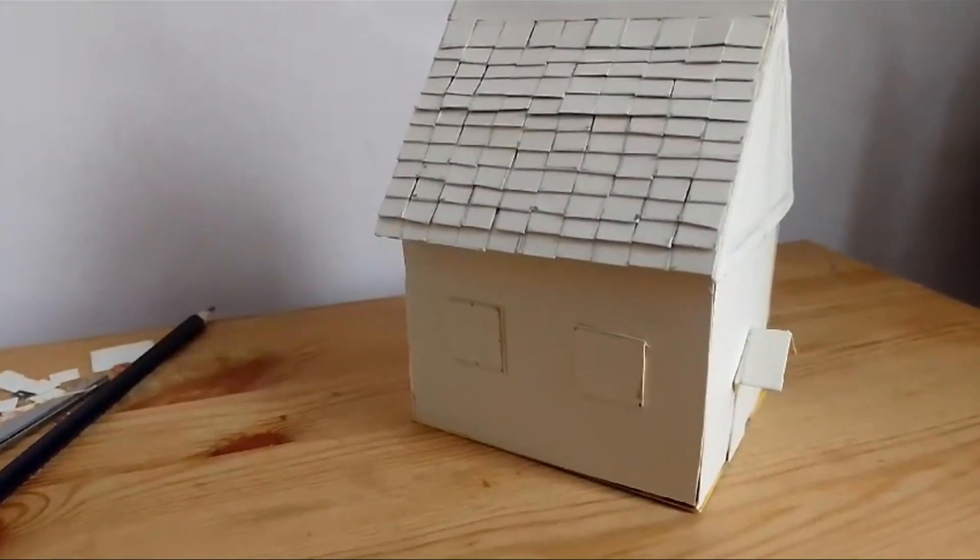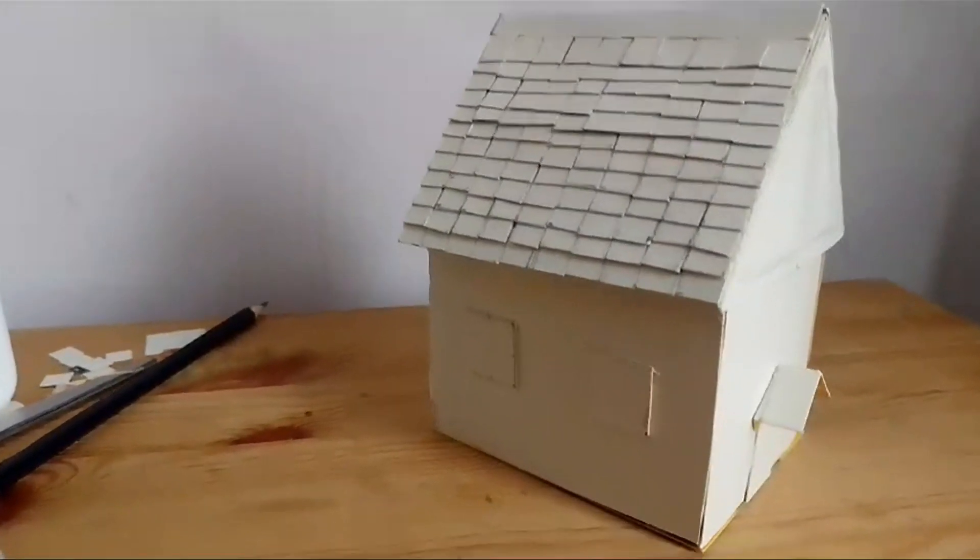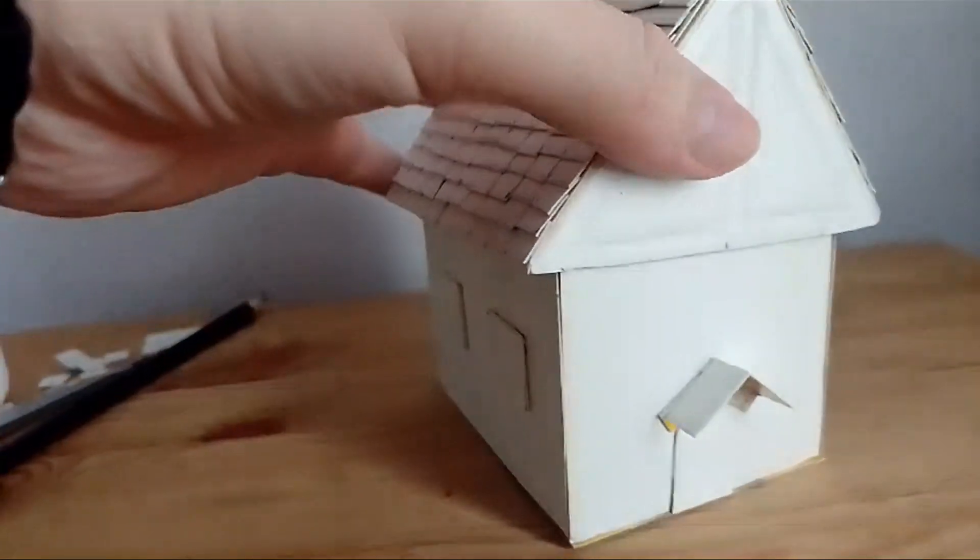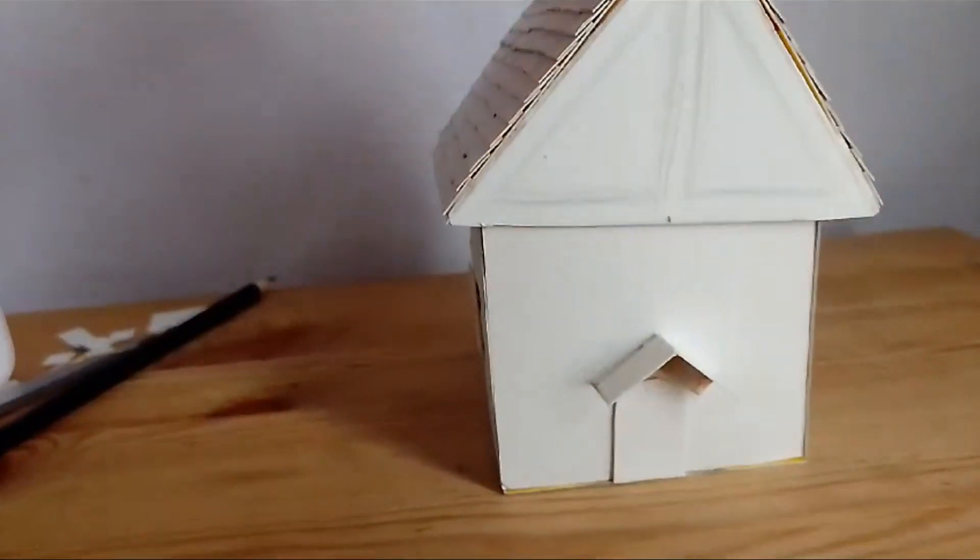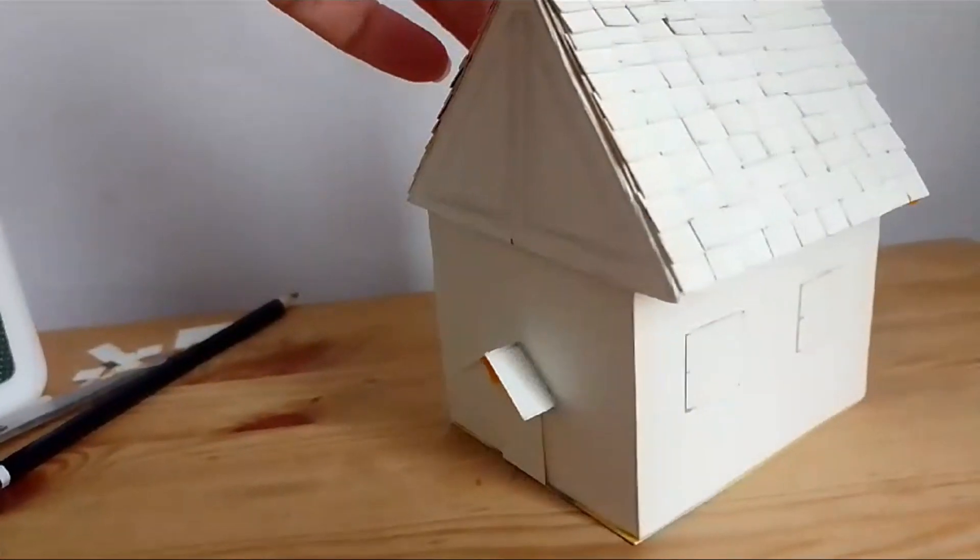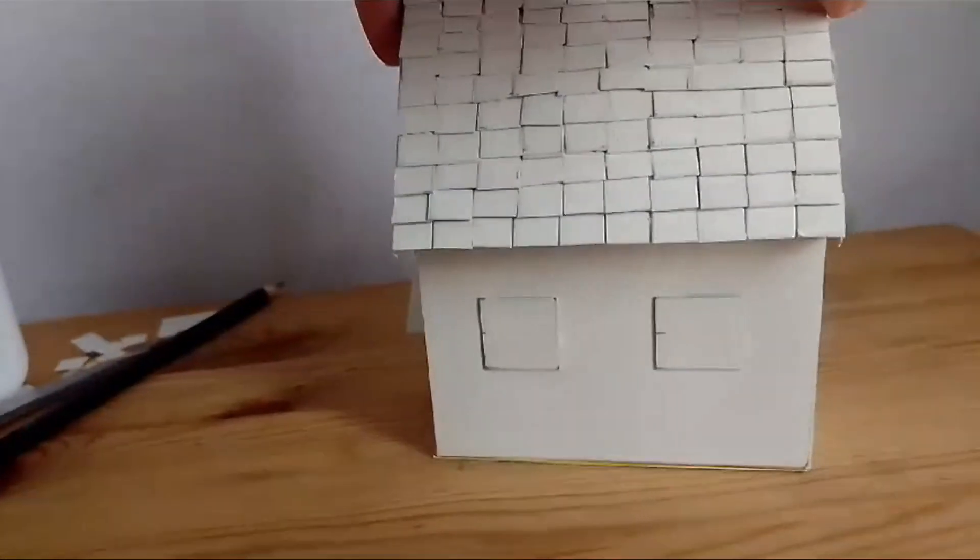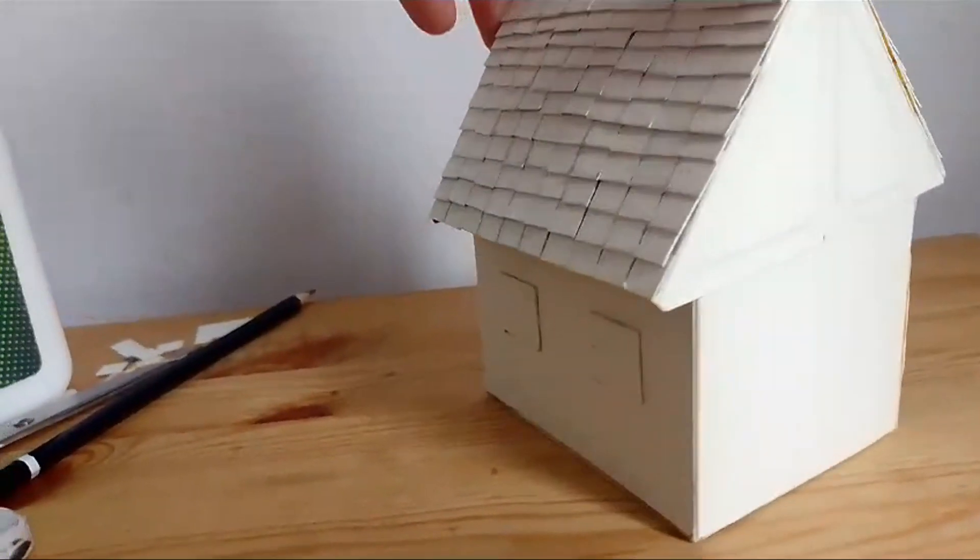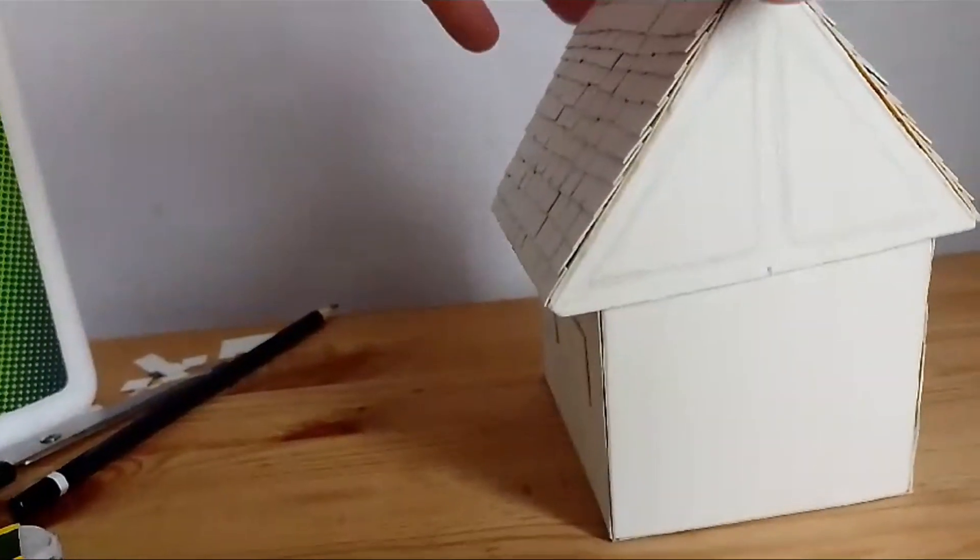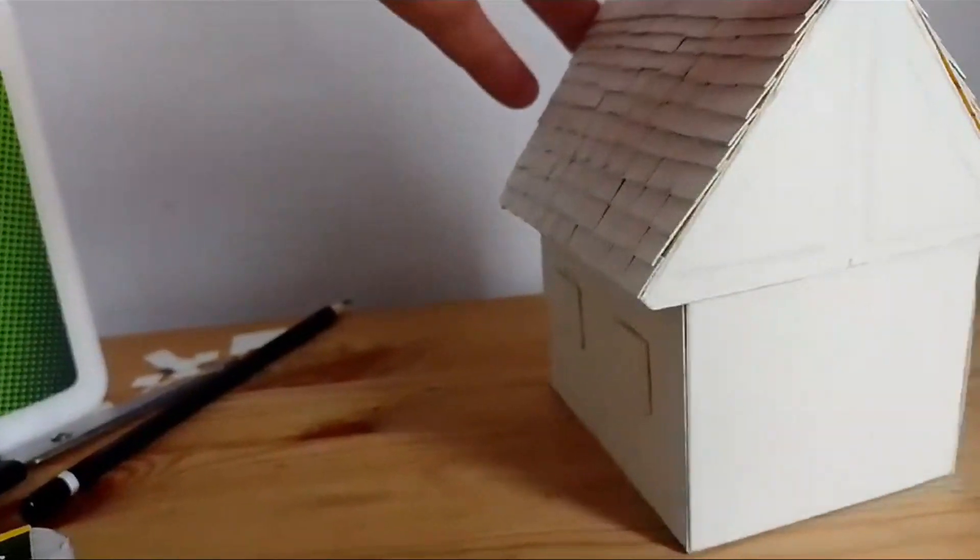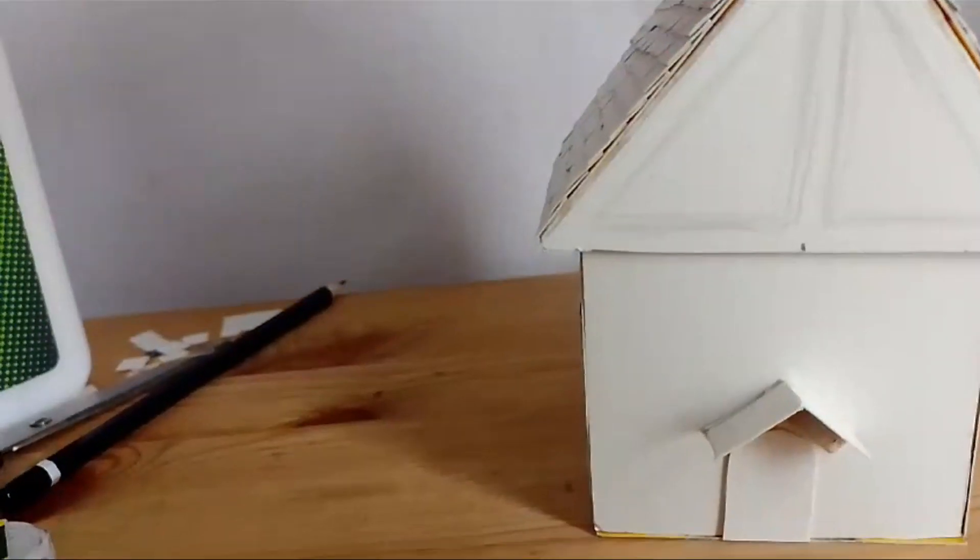As you can see on my house, I have also added a door on the side and a little porch. You can add anything you like, it is your house. And then now all we have to do is decorate it, it can be any colour, anything you want, it is your house.